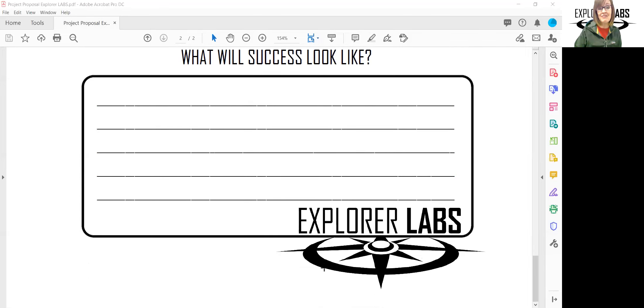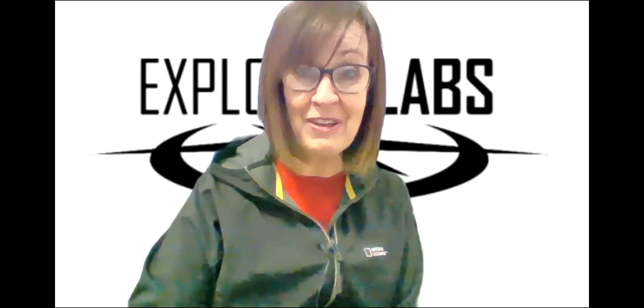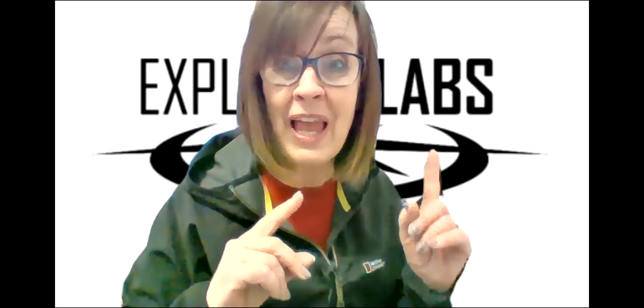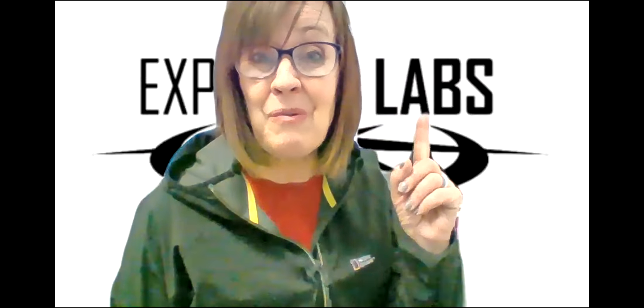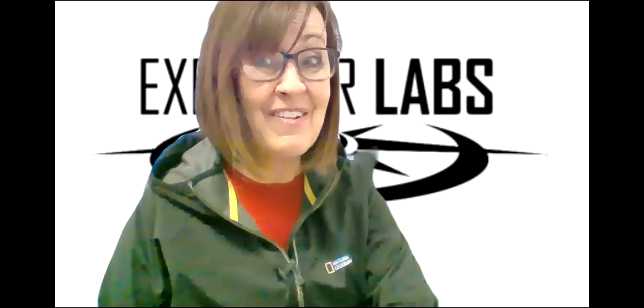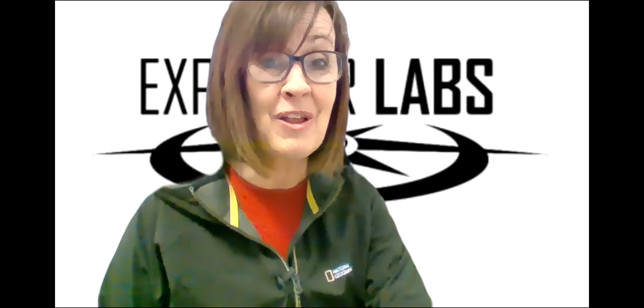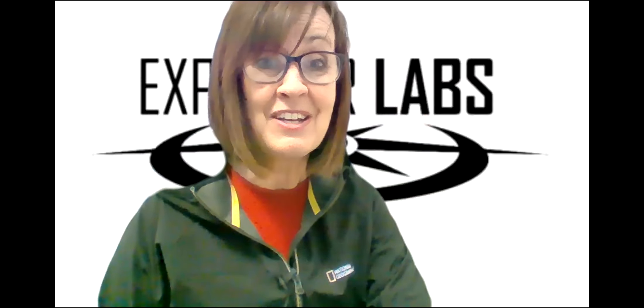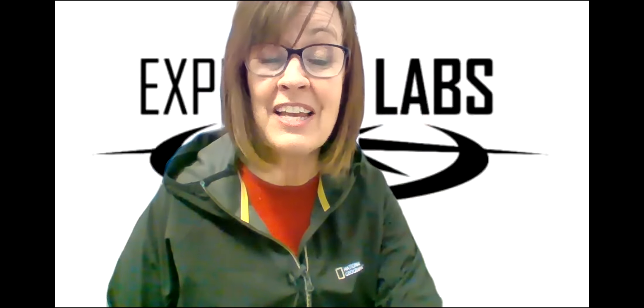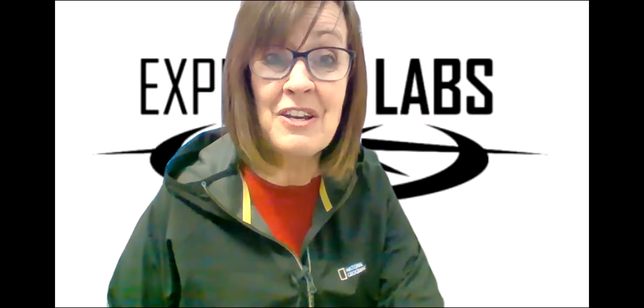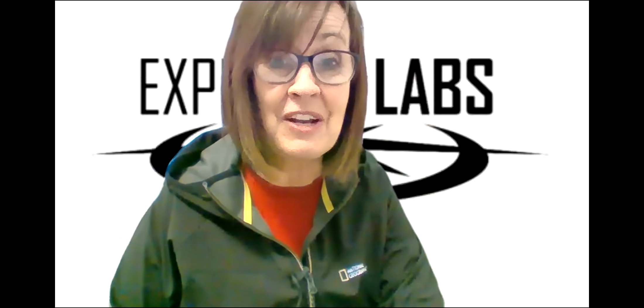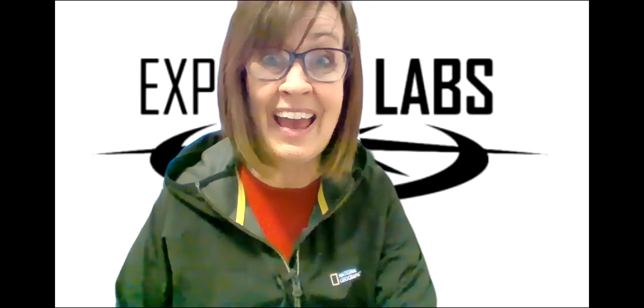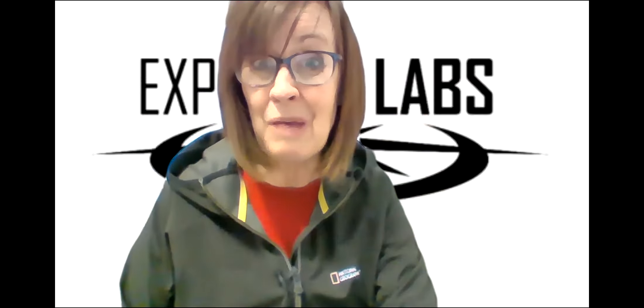We look forward to having you be involved in Explorer Labs with Madison School District and we are excited to help you along your journey. So be sure to let your teachers know what you're thinking your topic will be and let us help you as you dive in. Bye-bye.